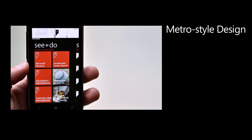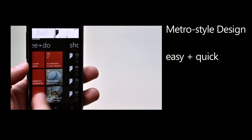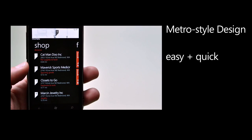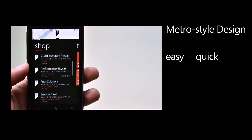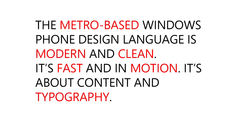Remember that Metro is inspired by the transportation metro system or subway, where signs are easy and quick to read and it allows our users to find their way quickly. We call it Metro because it's modern and clean, fast and in motion. It's about content and typography, and it's entirely authentic. Live tiles are shortcuts to apps and they implement all these ideas.